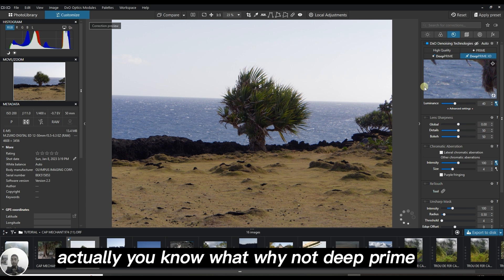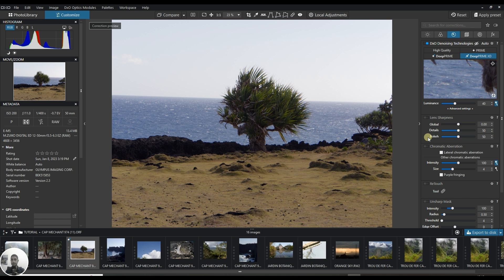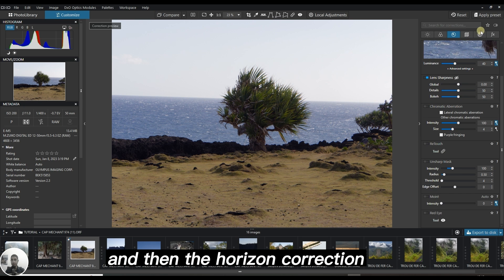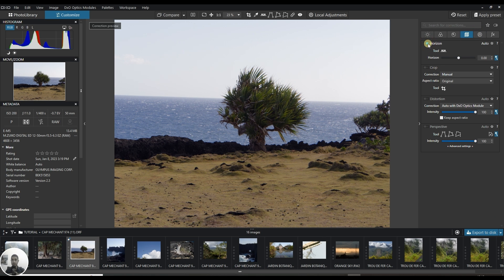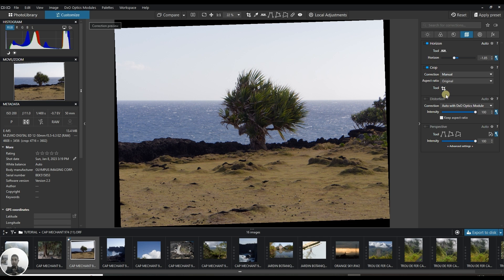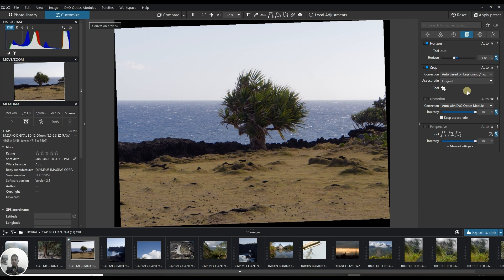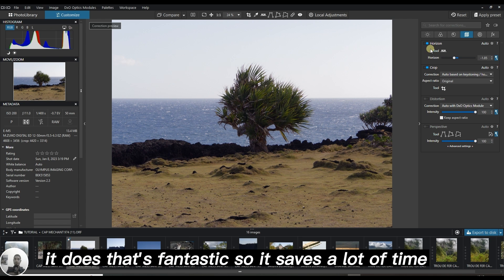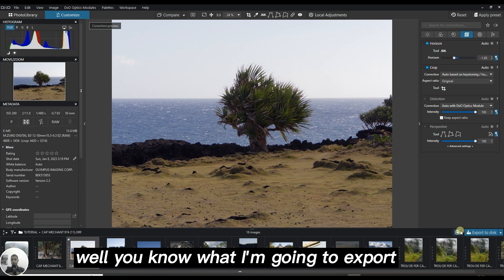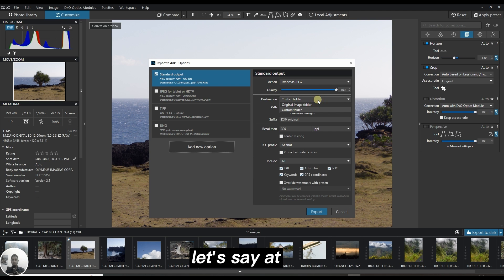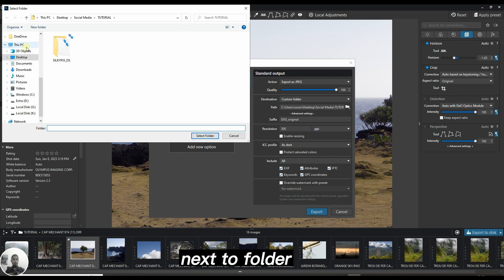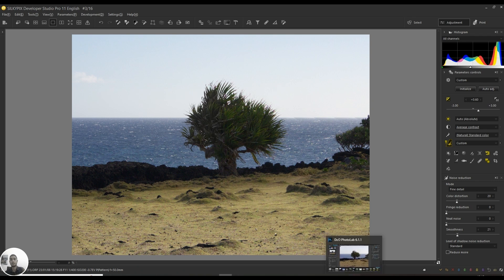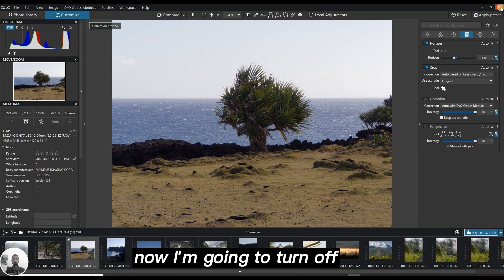The lens correction I'm going to keep to high quality. Actually, why not deep prime, let's get to the best one. Then the lens sharpness and horizon correction. The crop should give me an auto crop. It does, that's fantastic, saves a lot of time. I'm going to export to the DXO folder.